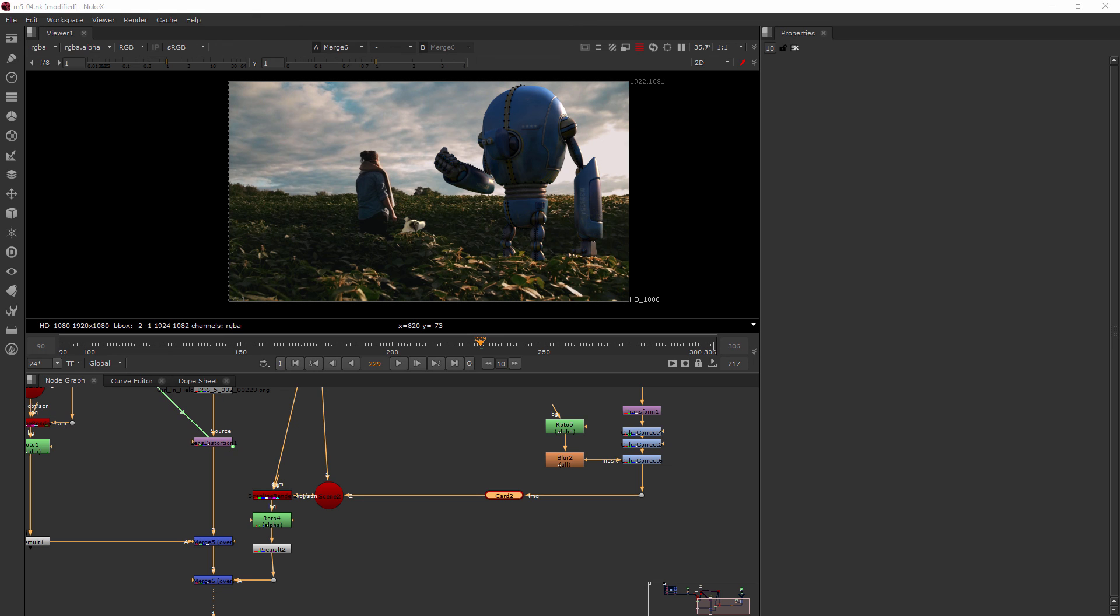And we'll go ahead and start messing around with the read geo node. That's something that I want to show you is a possibility when you're working in 3D space like this.